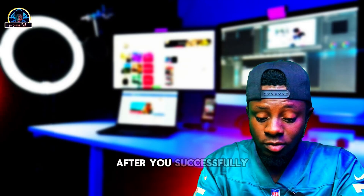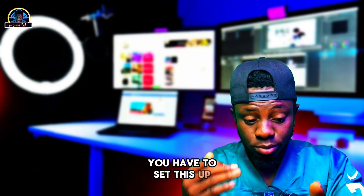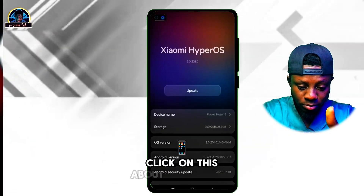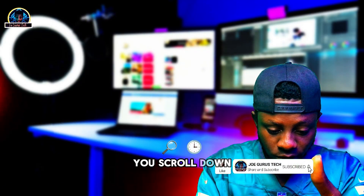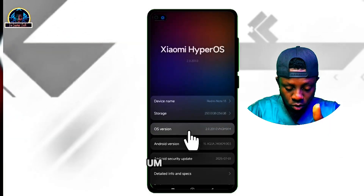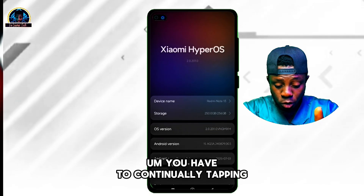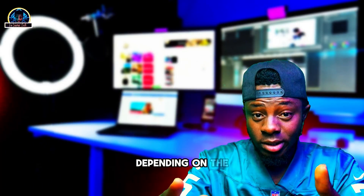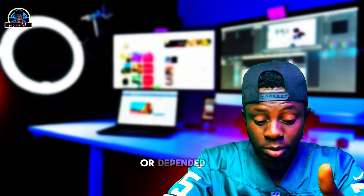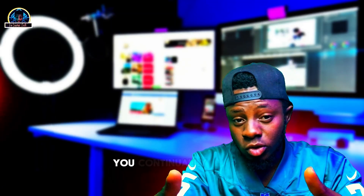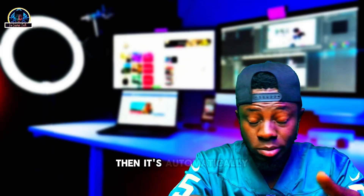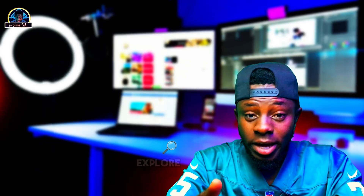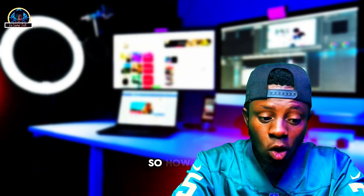After you successfully install this, you have to set it up using your Android phone. Open your Settings, click on About Phone, then scroll down carefully. You have to continually tap on the OS version — yours might be different depending on the Android version or device you are using. Continually tapping on the OS version will automatically make you a developer, and a new Developer Options section will open on your Android phone.